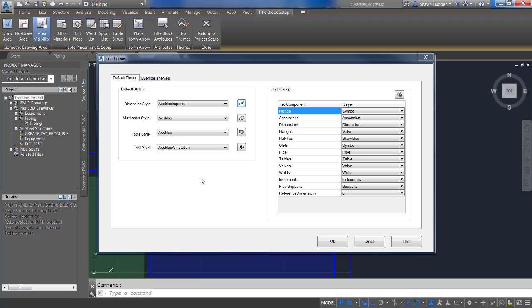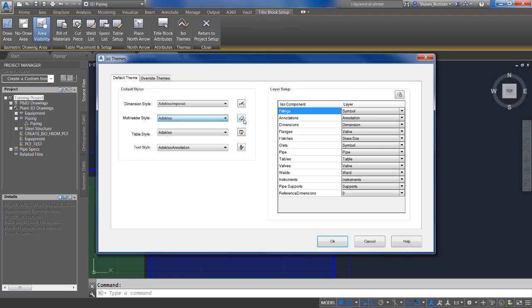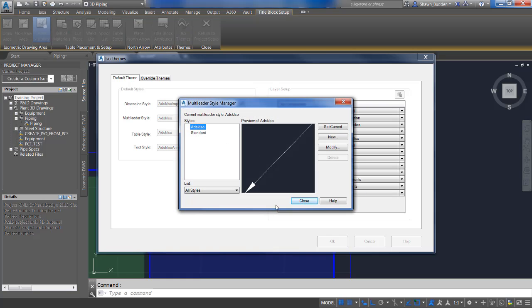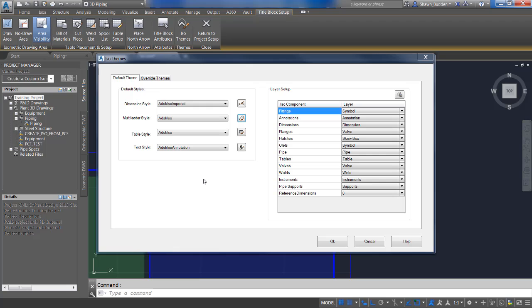Now let's take a look at Multileader Style. There are dropdowns here and you can select the style from the dropdown list. You can also click the AutoCAD Multileader Style button to create a new style, set the current style, and modify styles — much like what you have seen in your regular AutoCAD settings.